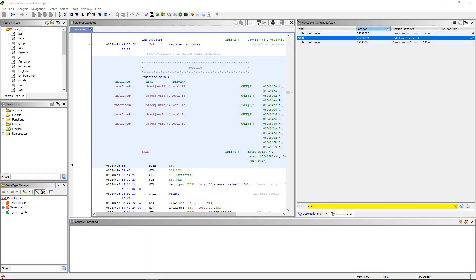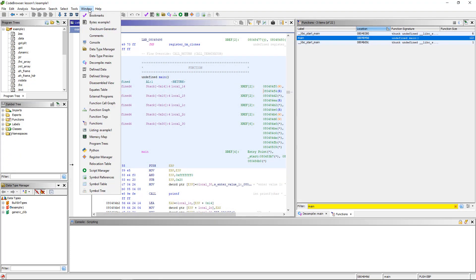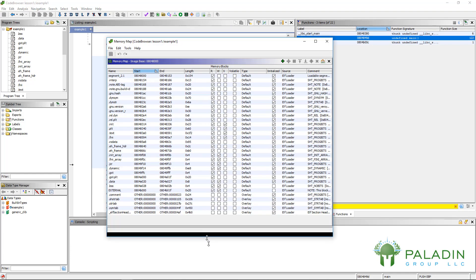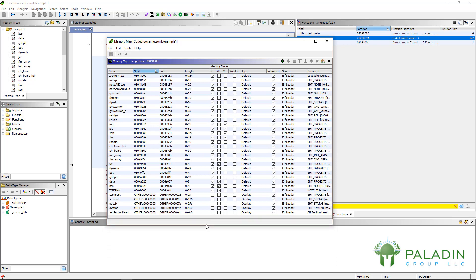So the next tool we're going to look at is the memory map. If you click on memory map, it will show you a memory map. This is a little more complex of a topic, but if you're used to modern operating systems, you'll know that various parts of various files are mapped to different parts of memory.